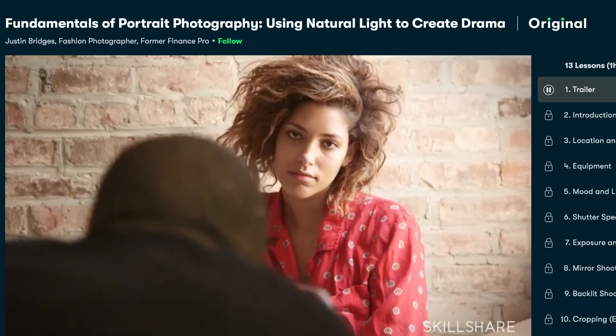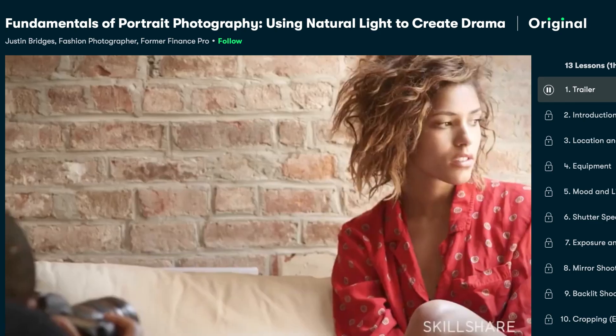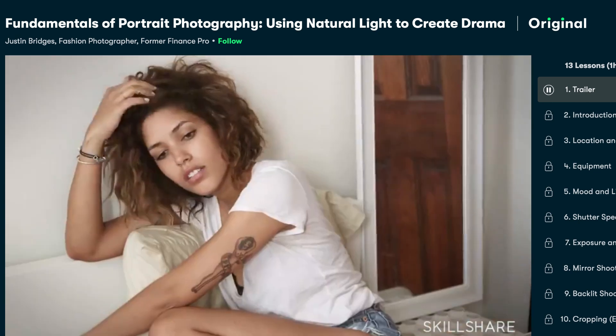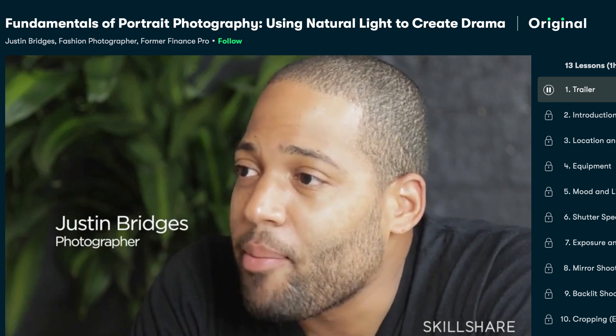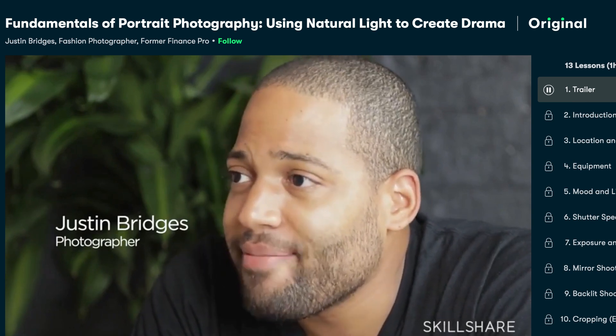I've been watching a video today from a guy called Justin Bridges and he's got some fantastic courses on there. The one I was watching today is called The Fundamentals of Portrait Photography. Go over and watch his video because it really takes you through how to get drama in your portraits using natural light.